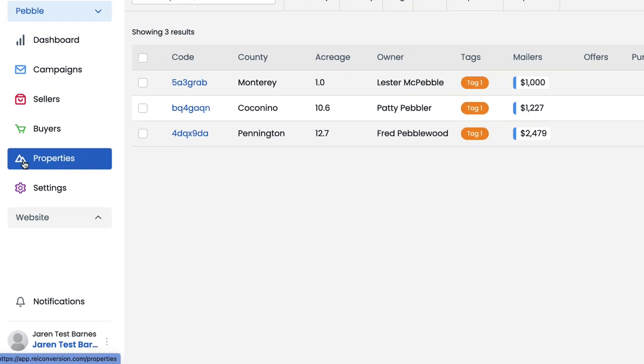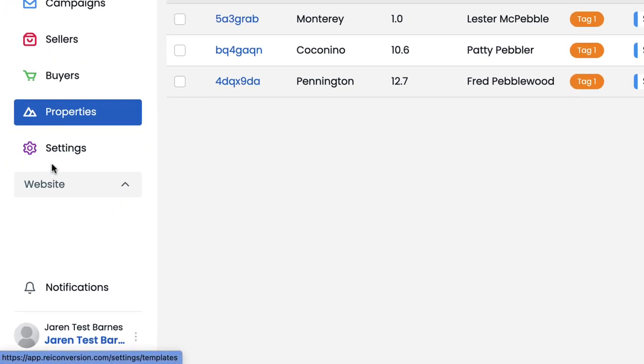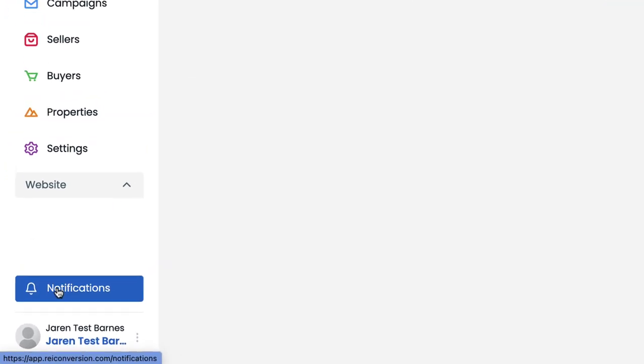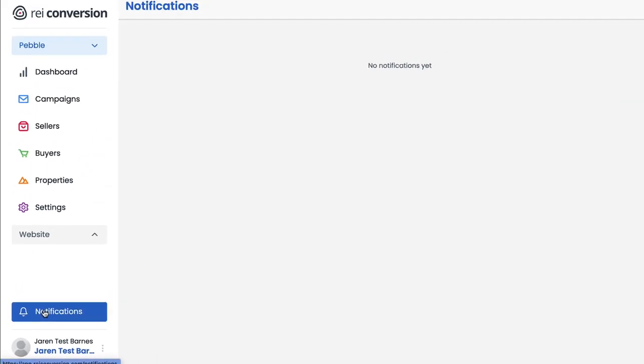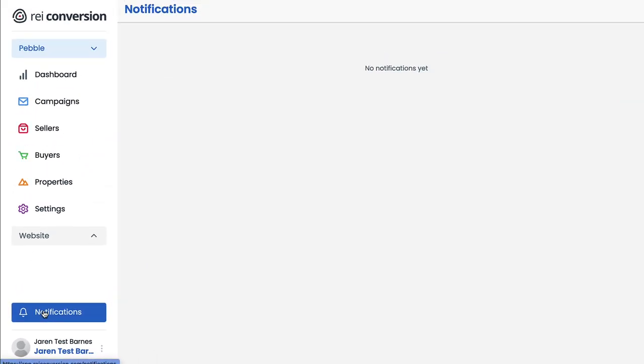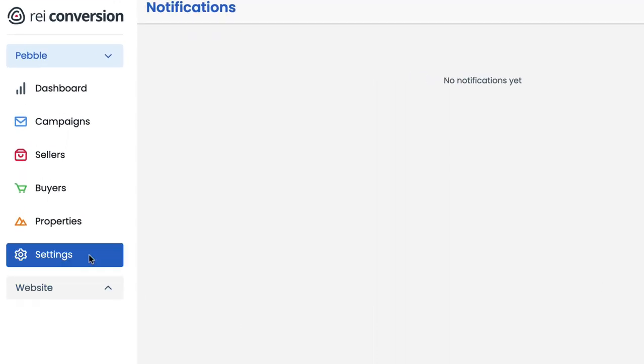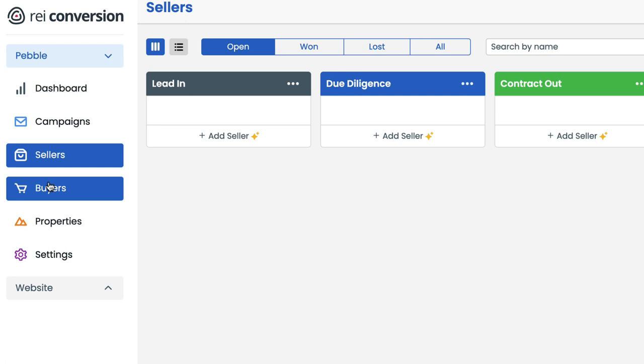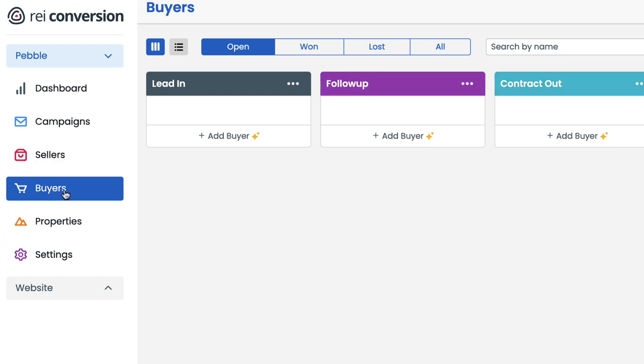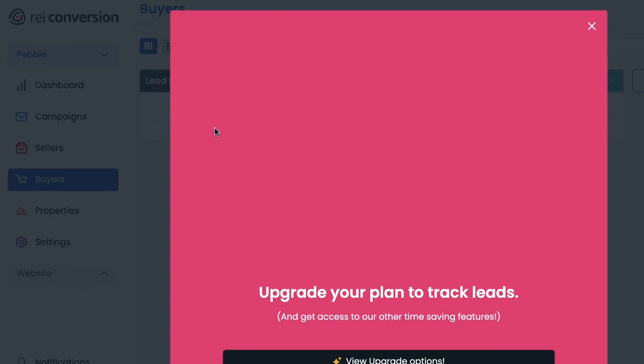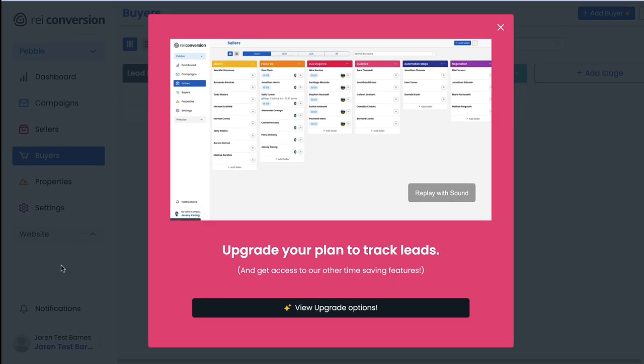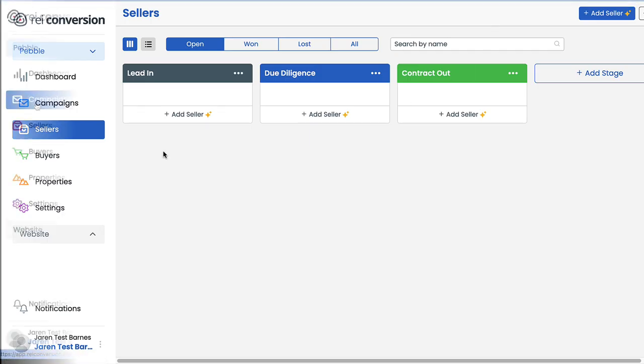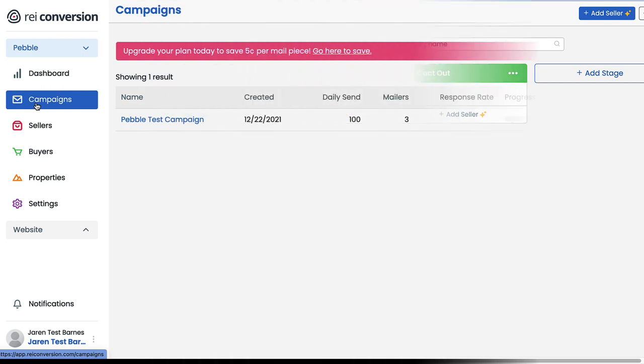When CSV files are imported, Pebble will automatically create a unique record for every property that's listed within the spreadsheet, and it's under this properties tab here that you can access these unique property-specific records. Going back down the page now to notifications, this section is only applicable if you have a team and they mention you on a particular property or lead record. So for us who are on a starter plan, this section isn't really going to apply. Likewise, the sellers and buyers tab are both related to managing buyer and seller leads, but again, they're not accessible to those of us who are on the starter plan.